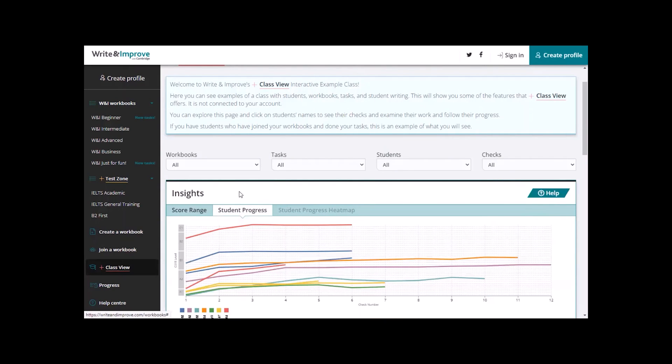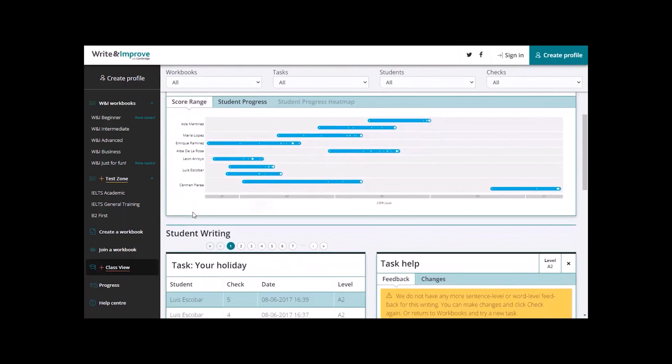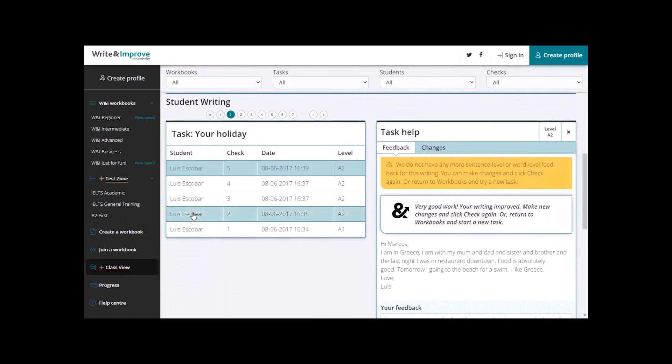Now, if you scroll down, you will see all the students work in that group and all the tasks that they have done and all the feedback on the right.